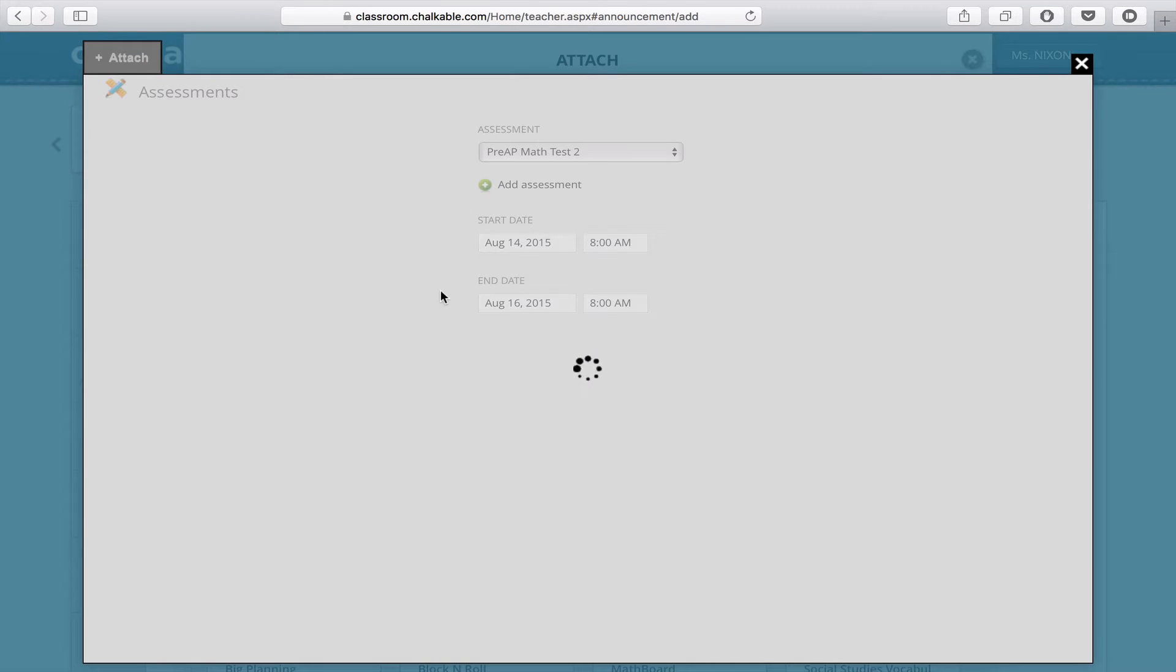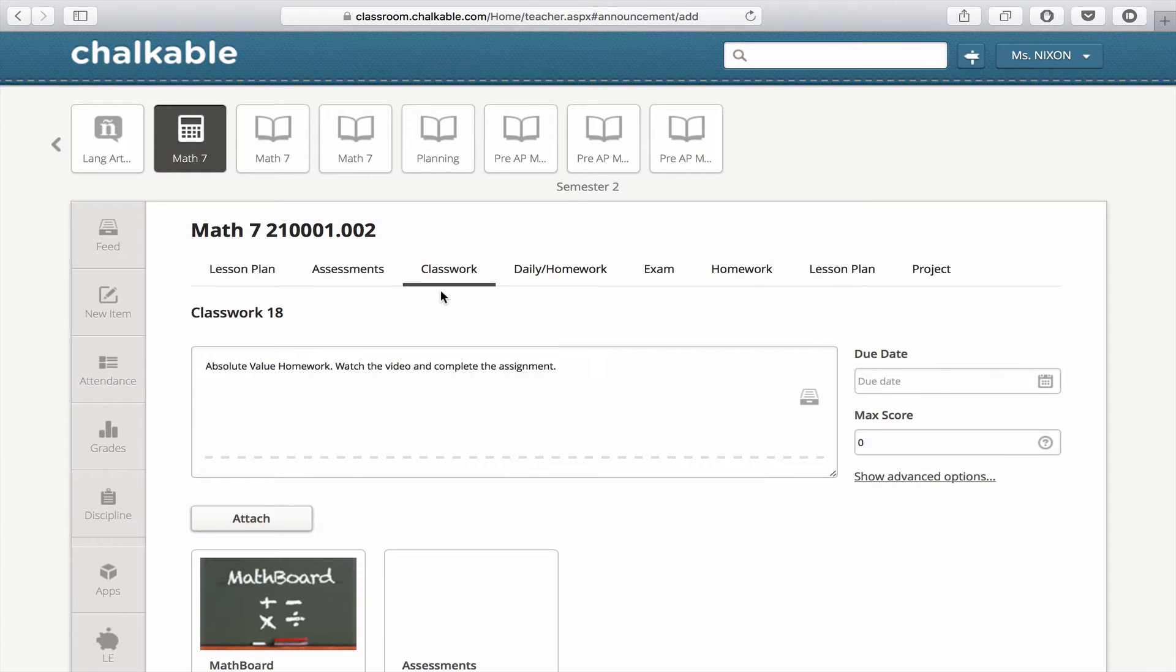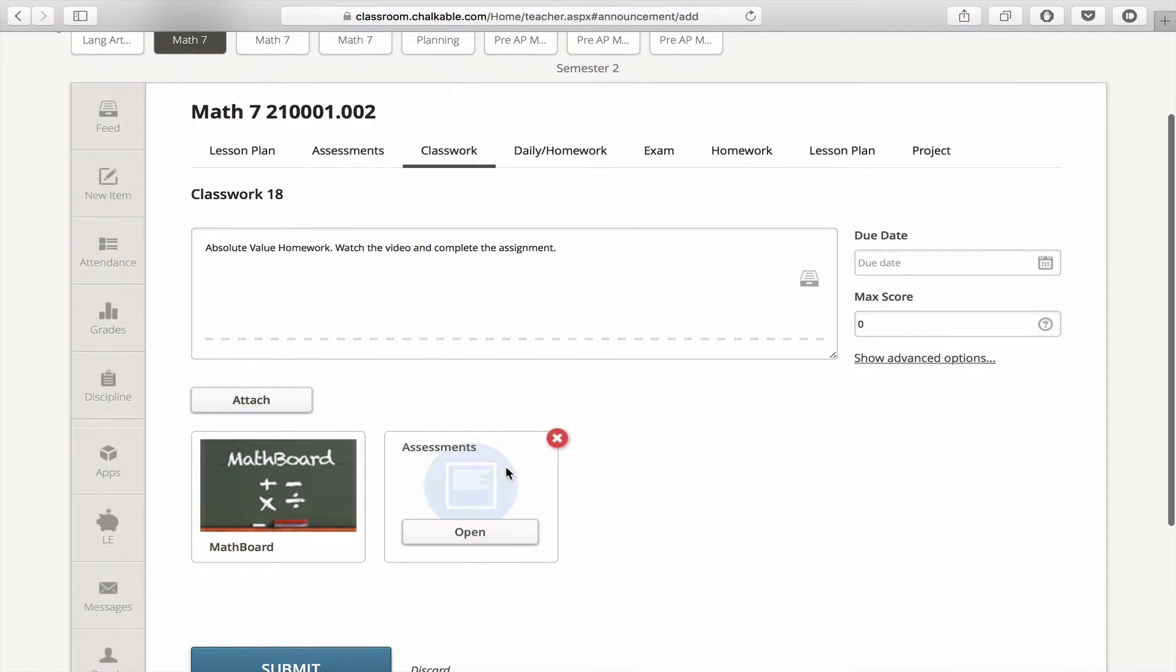So that's for a pre-made test, which is really simple, and it will go right here into your assignment.